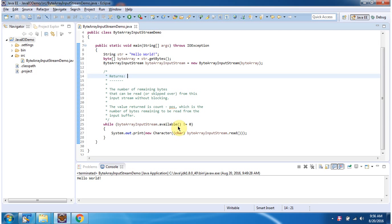If the return value is not equal to zero, go inside this while loop and read each character and display the output. And this is about ByteArrayInputStream available method. Thanks for watching.